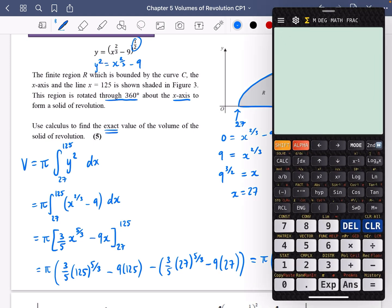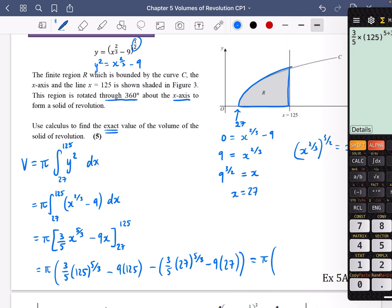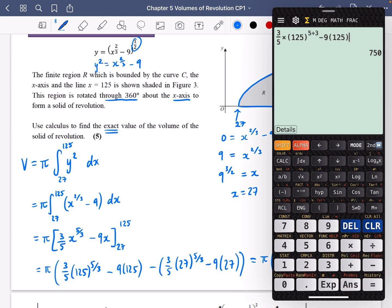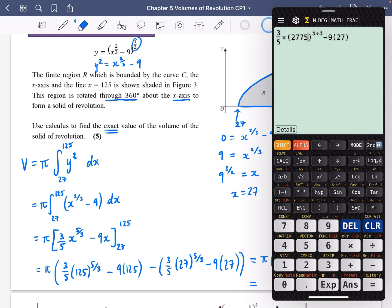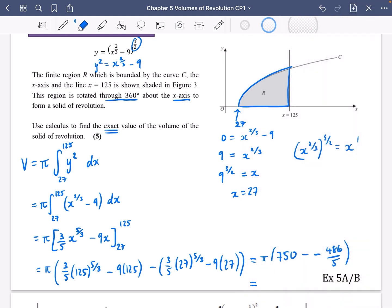Substituting 125 into (3/5)(125^(5/3)) − 9(125) gives 750 for the first part. Then substituting 27: (3/5)(27^(5/3)) − 9(27) gives −486/5. Since we're subtracting that result, it becomes minus minus 486/5. So we compute 750 + 486/5 = 4236/5. The exact volume is 4236π/5.